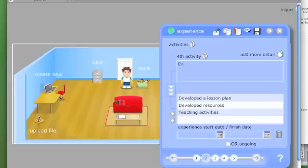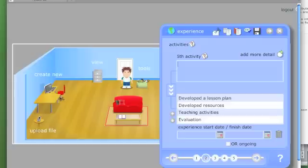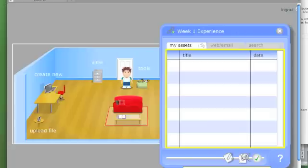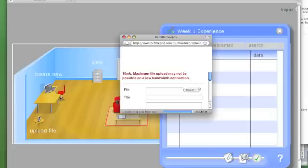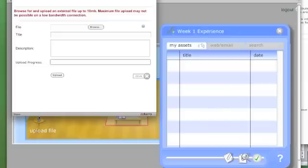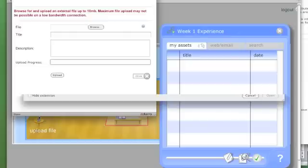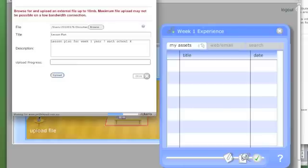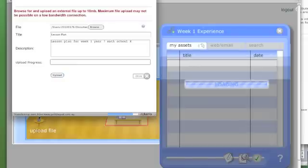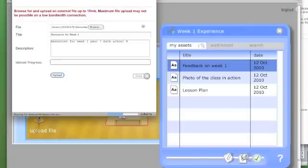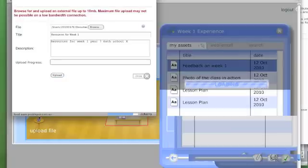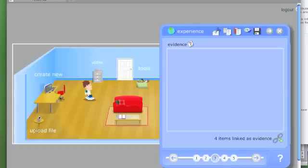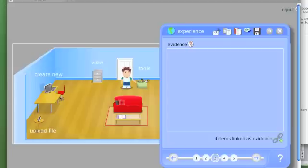Now here's where I've specified the evidence. So I'm going to go to my computer and get the evidence. I need an external file. So here's my lesson plan. I'm going to add some more information. So I've got four items linked. It doesn't show them to me at this stage, but it tells me that I've put four items there.